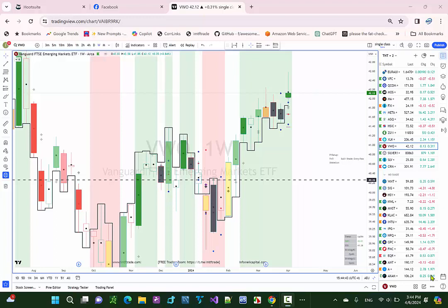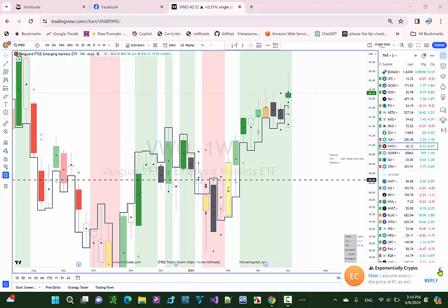Hi, this is Manesh Patel with IMTF Trade. Today is April 6th. We're going to go through our weekly TNTs.